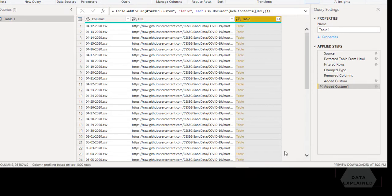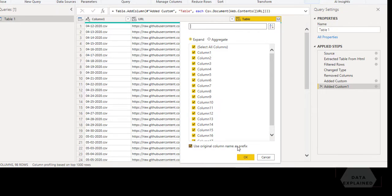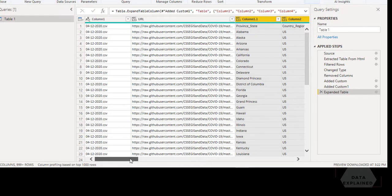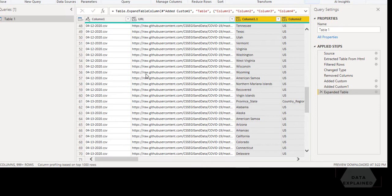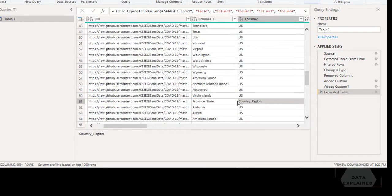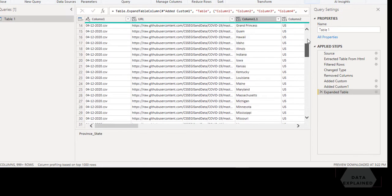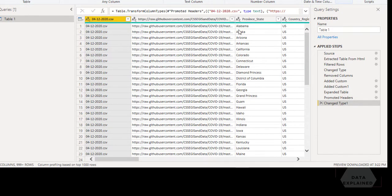Let's hit OK, and here comes the beauty — everything is now converted as a table. There's an expand button, and when I hit that button the magic happens. I don't want to use the original column name as a prefix, so I hit OK. All of the data from the website is now being stacked here. You can see 4-12 data followed by 4-13 data, but we have the headers repeating for each file because every time it gets data it also loads the headers.